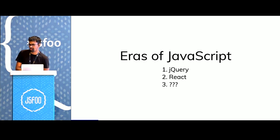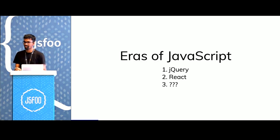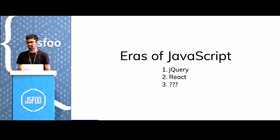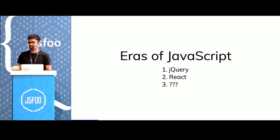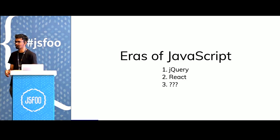We need to ask ourselves what's next. Just like React made the libraries before it seem meh, what could be the next thing that would make React seem okay-ish?